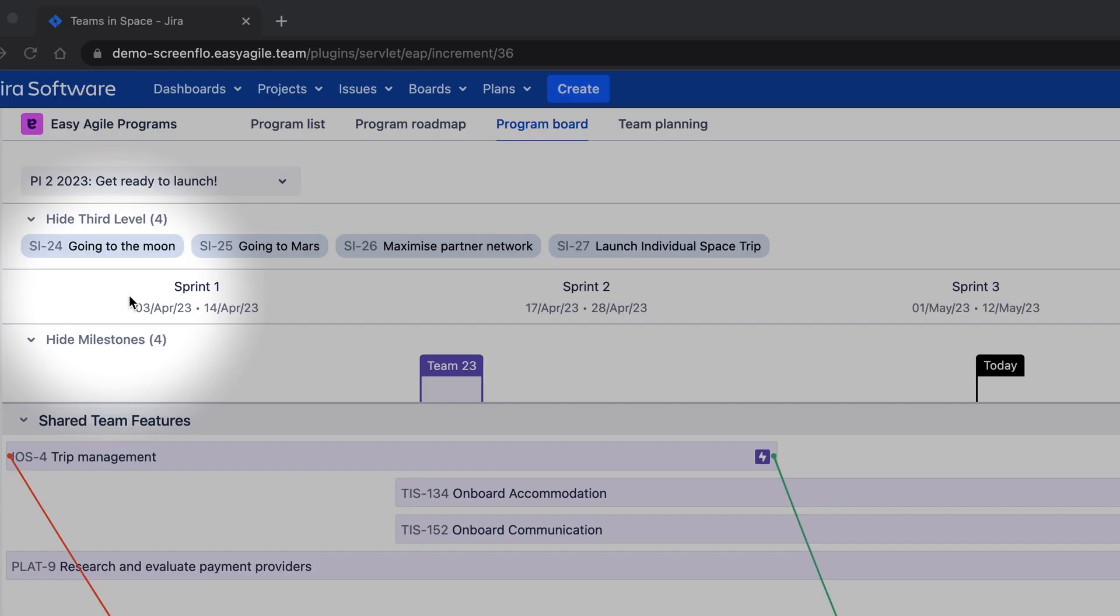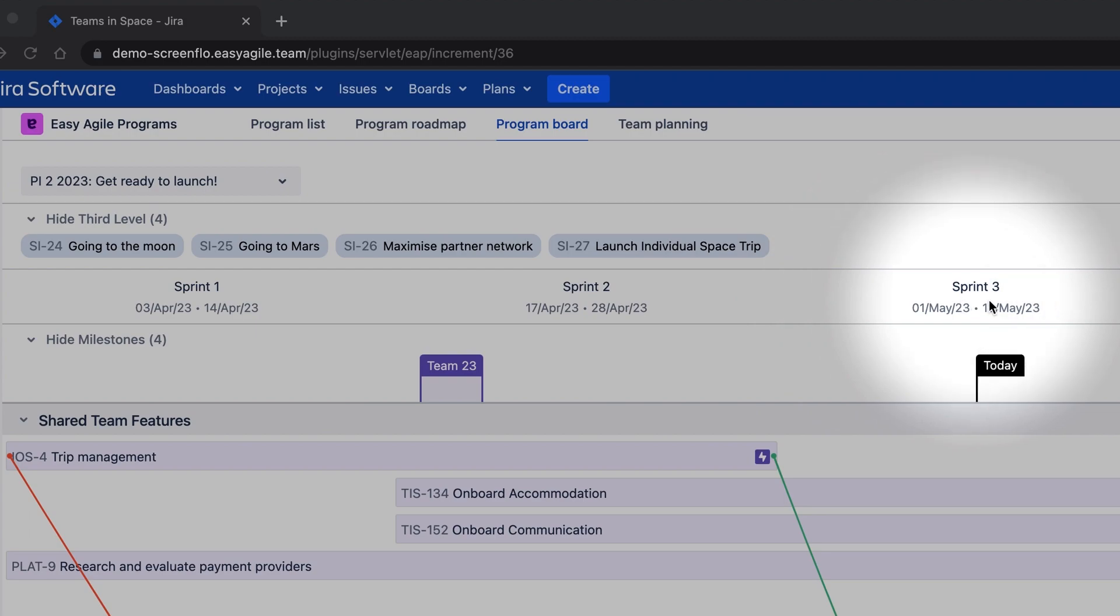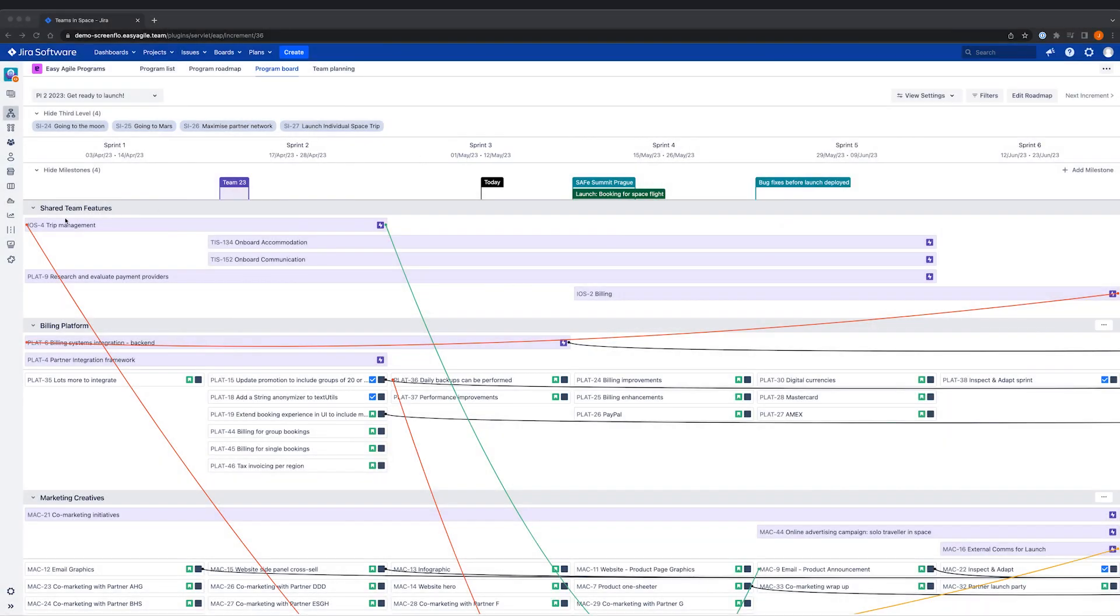Along the top you can see that we have our sprints, and beneath this the Program Board is broken up into swimlanes.